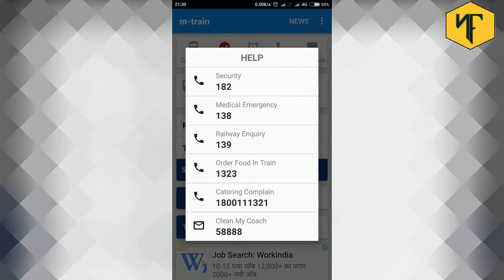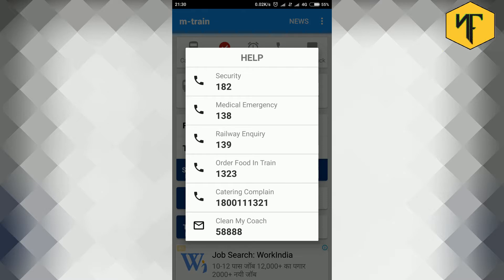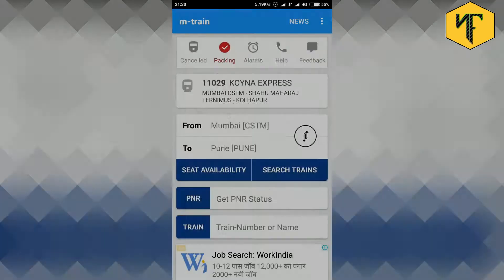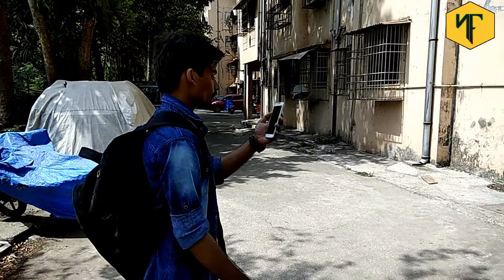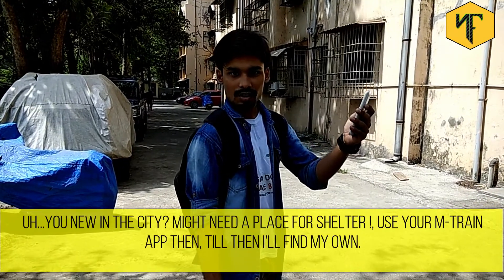Here you can find the contact numbers for railway security, medical emergency, railway inquiry, order food on train service, catering complaint line, and clean my coach service.